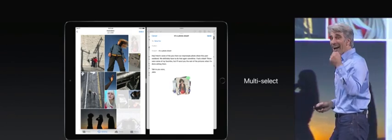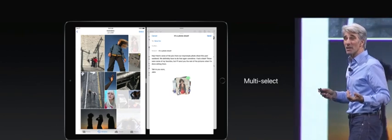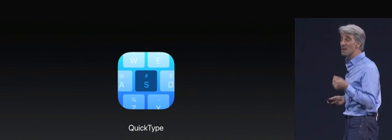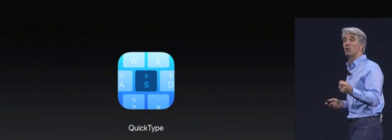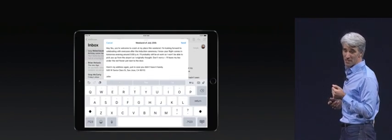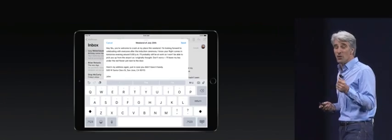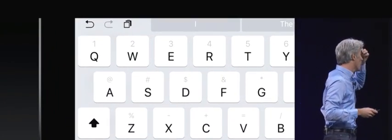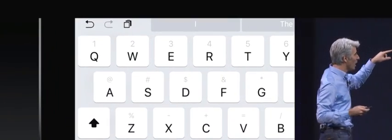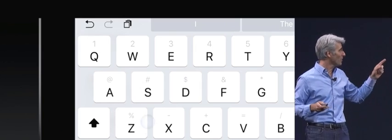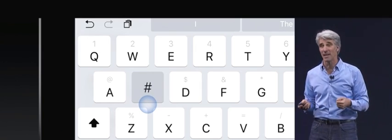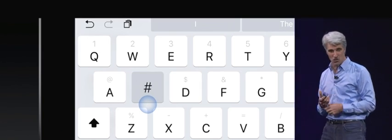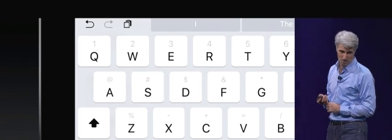It's incredibly productive, but of course, sometimes you have to type, and so we've made the keyboard even more productive as well. You can now flick on keys to access punctuation and numbers, all without switching planes. It's super fast and super easy.